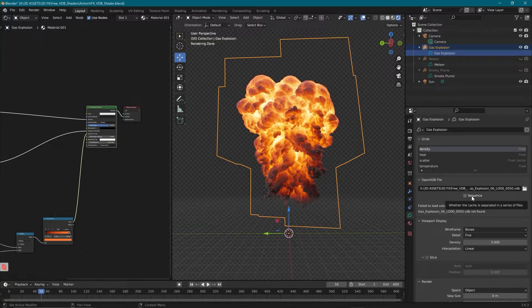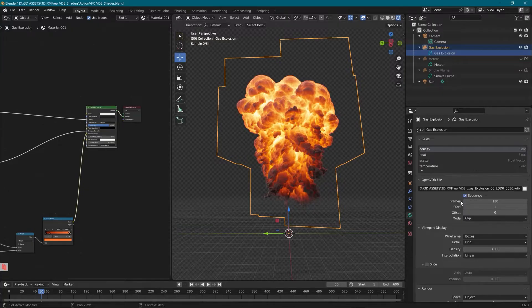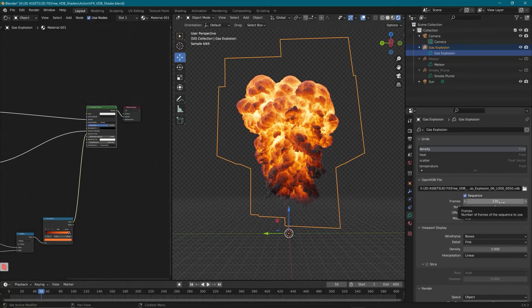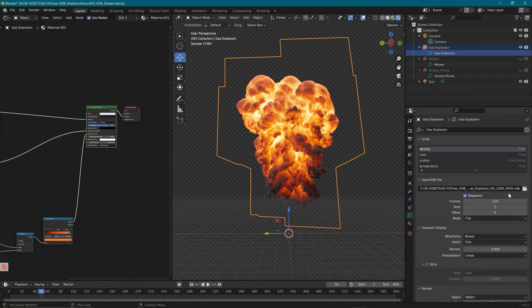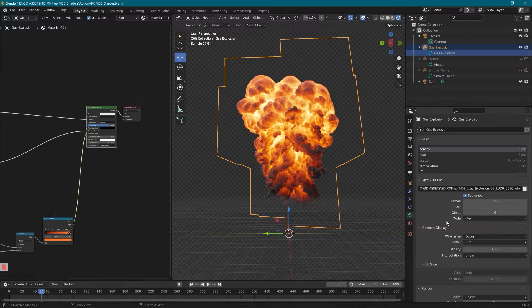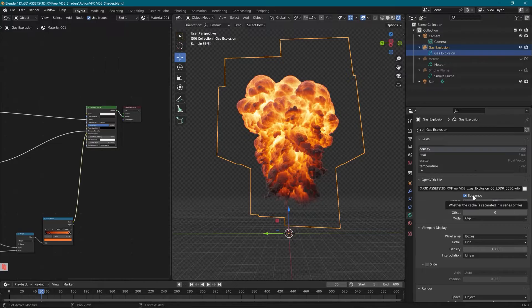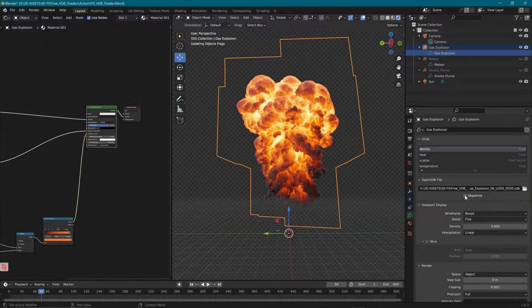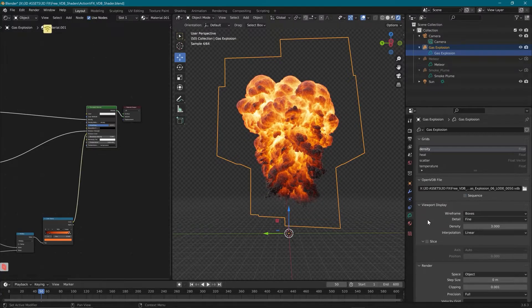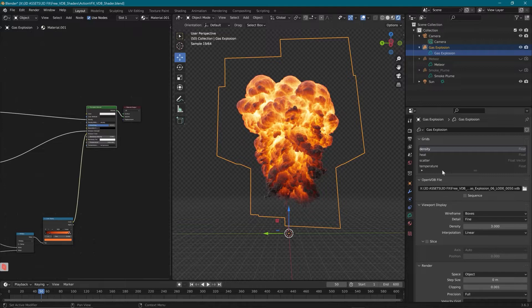And if you do that, you're just simply going to click on sequence, set the number of frames, the start frame will be one. And that way you can have a fully animated VDB linked right in here to this shader. But for our purposes, we don't need the sequence. So we're just going to leave it with one single frame.